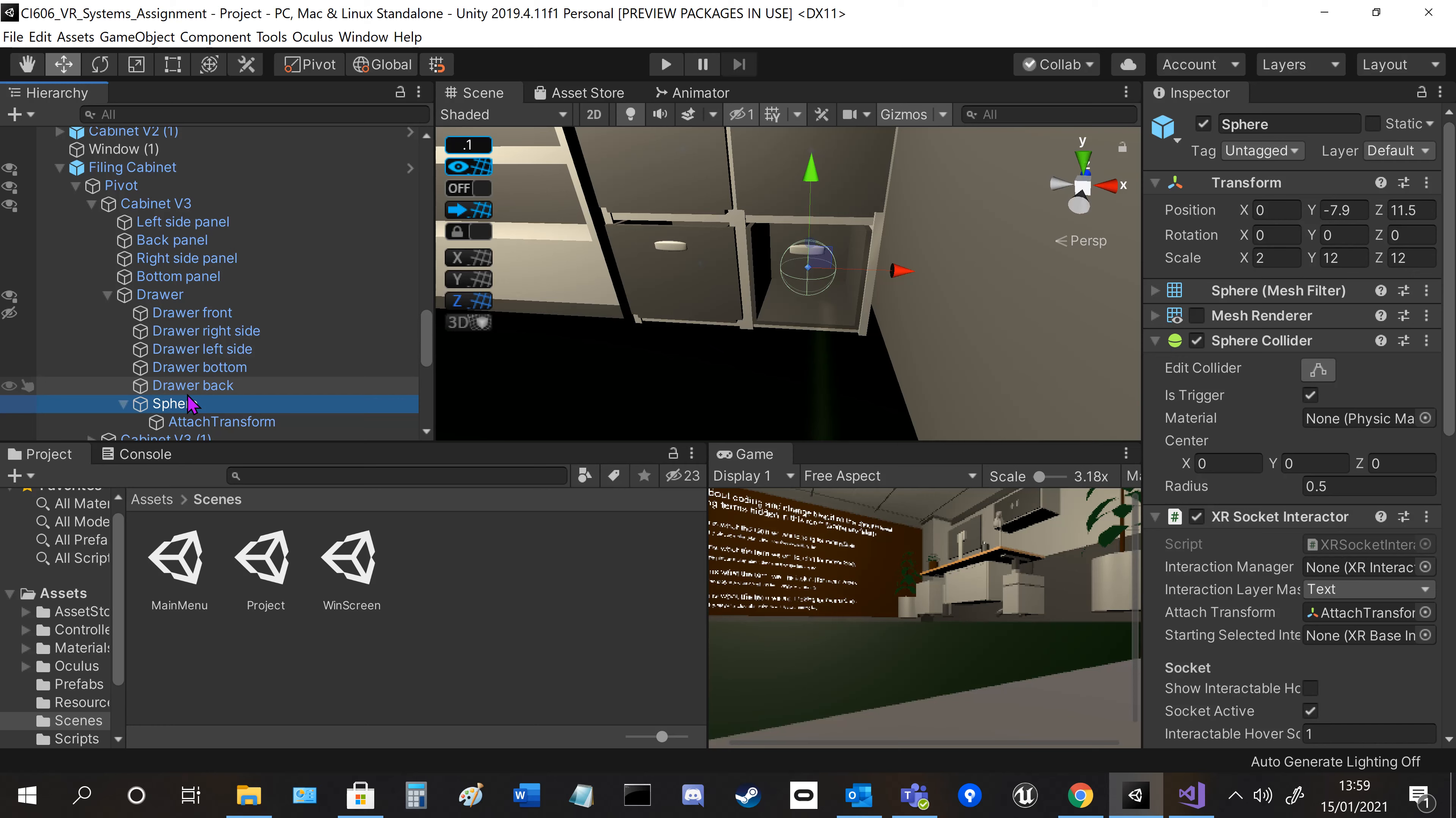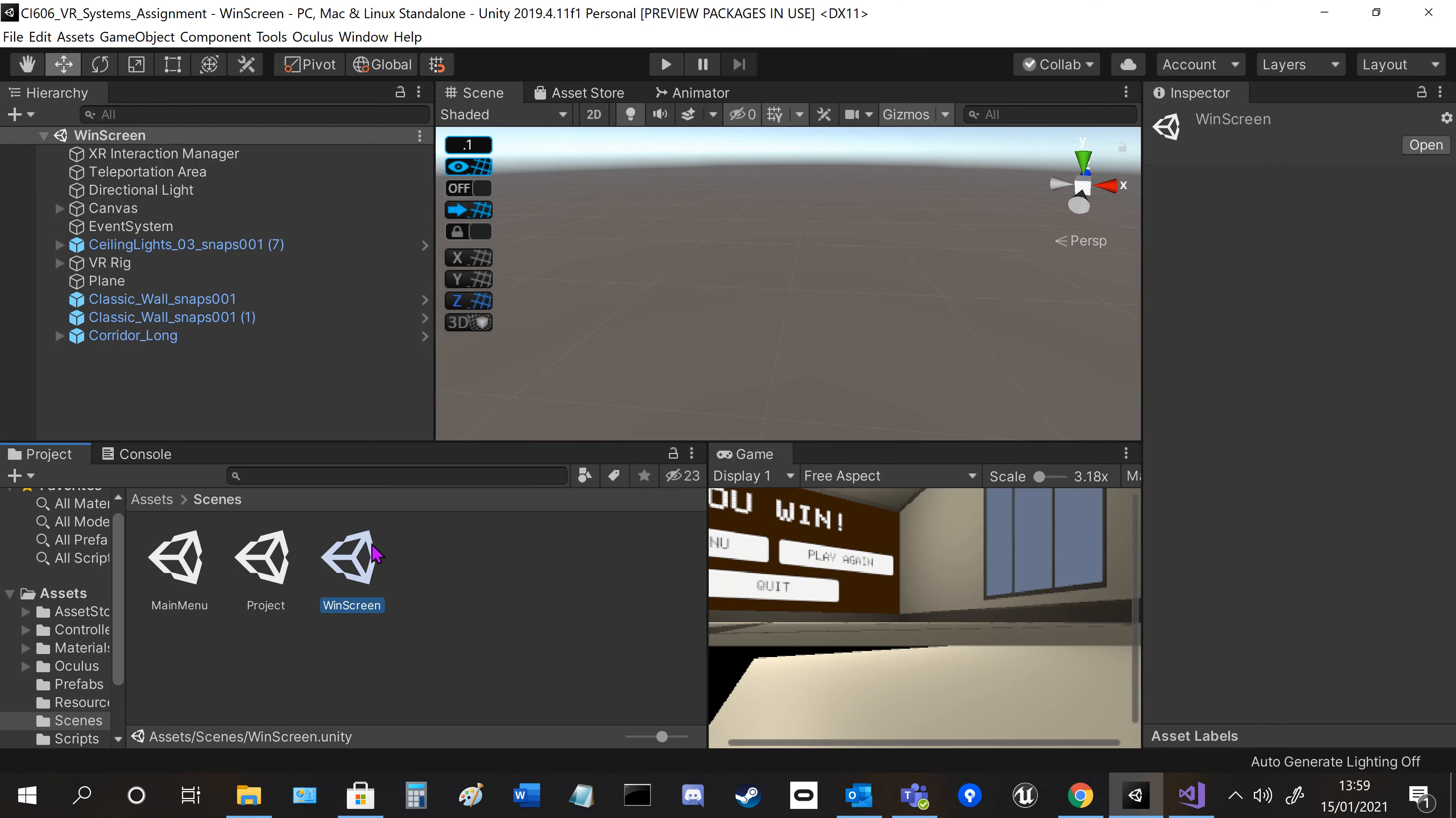That's where the snap point is, so the words will spawn there. Other than that, you've got a win screen, which is basically the same as the main menu.